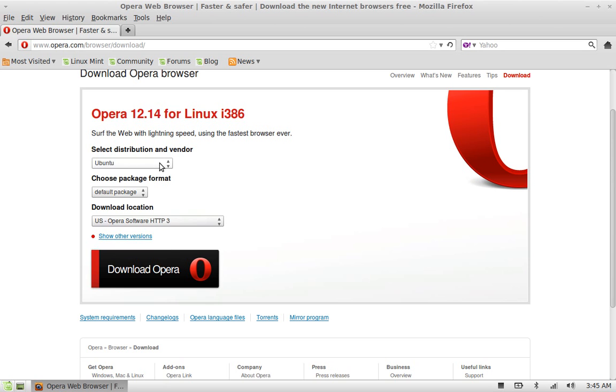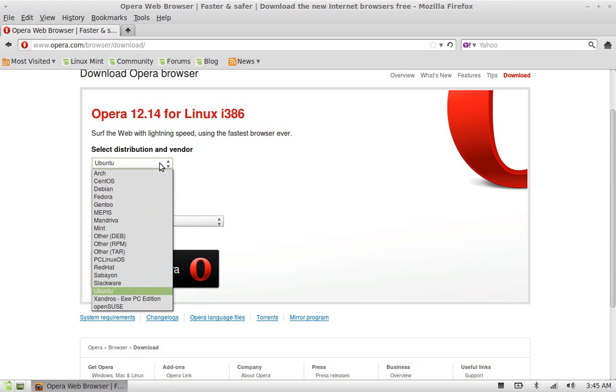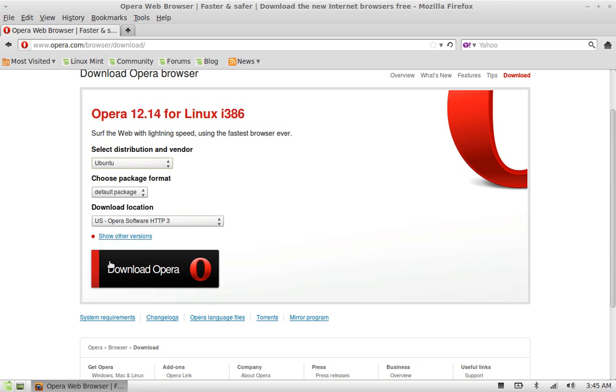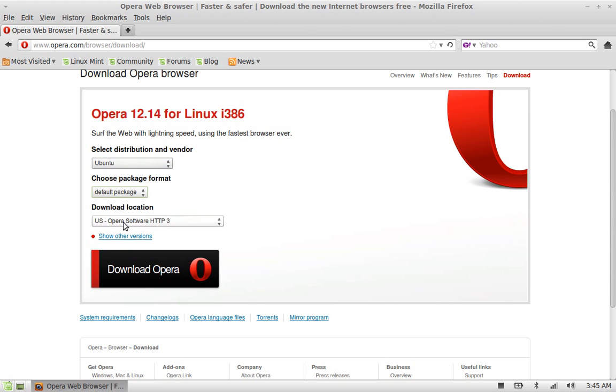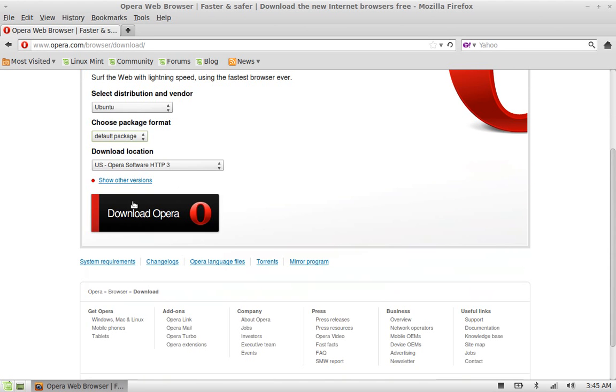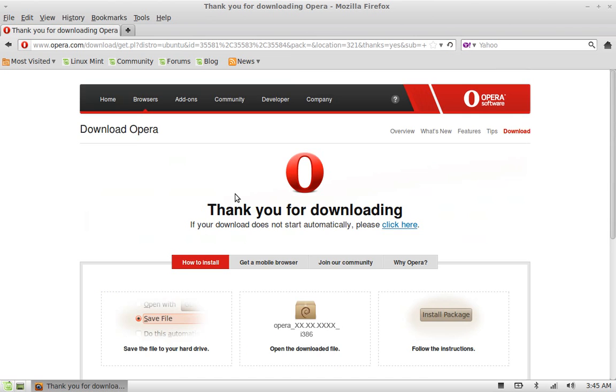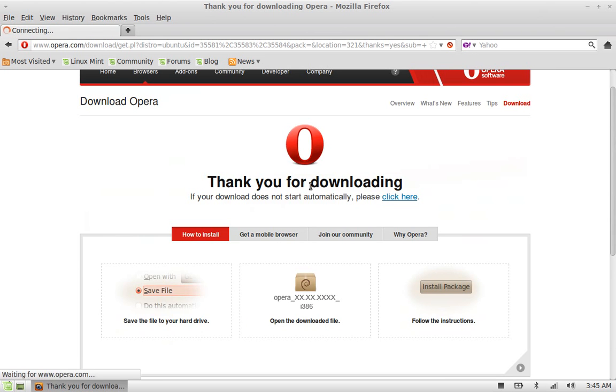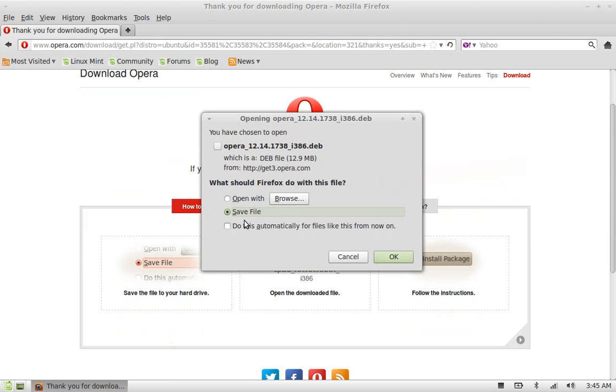Select it as Ubuntu, choose the package format as default, and leave this as the download location. Click on download Opera. Here it should start automatically. Yeah, so click on here, save file.